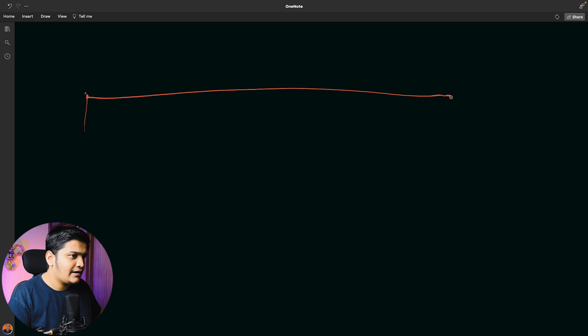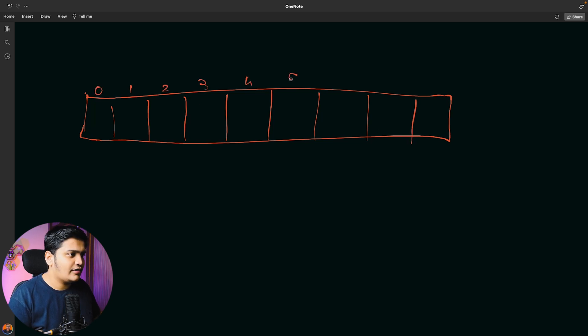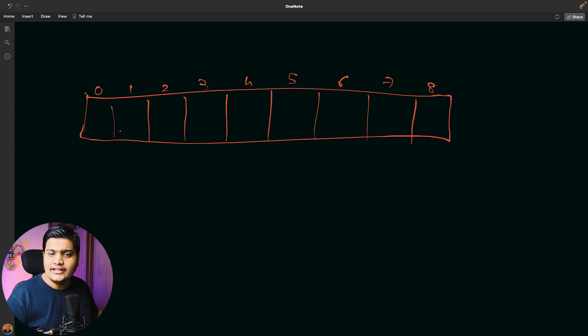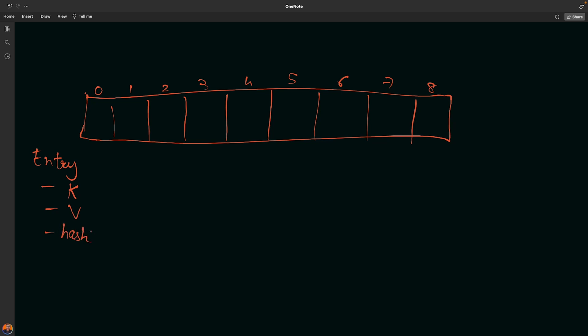Let me take an example. I'll create a bucket here - this bucket is nothing but an array of nodes. By default, the size will be 16 positions: 1, 2, 3, 4, 5, 6, 7, and 8. When you are working with HashMap, it stores an entry object in all the buckets. This entry object will consist of a key (K), a value, a hash - whatever hashing is generated to store any particular value - and also the next node.